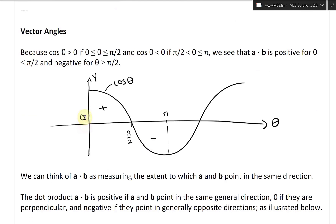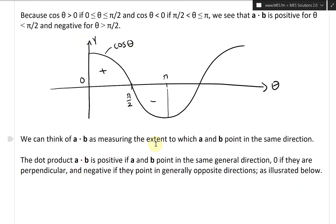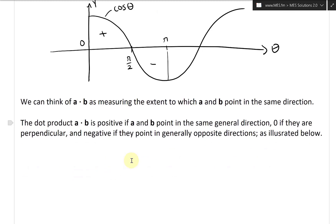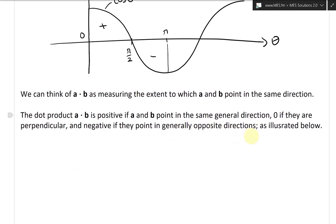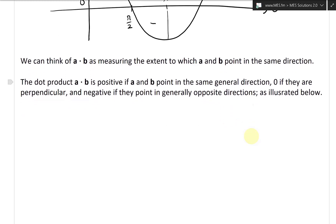Going further, we can think of the dot product a dot b as measuring the extent to which vectors a and b point in the same general direction. It's zero if they are perpendicular, and negative if they point in generally opposite directions, as illustrated below.